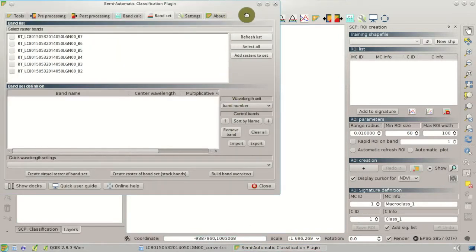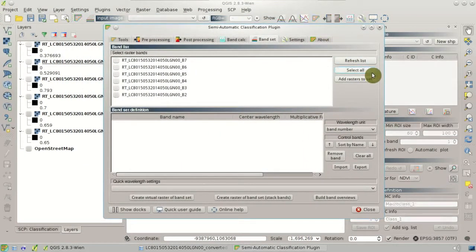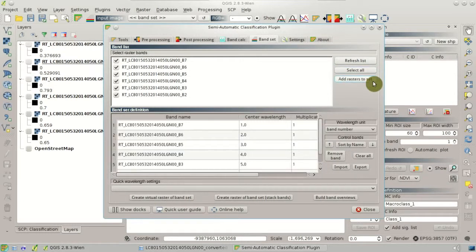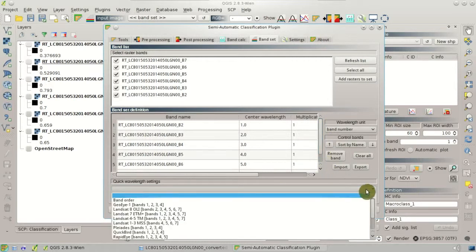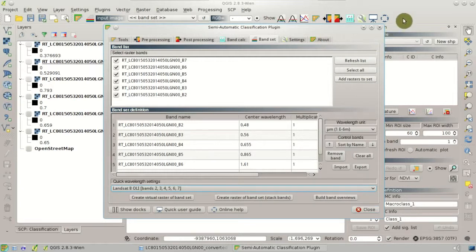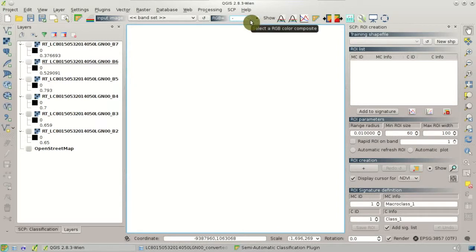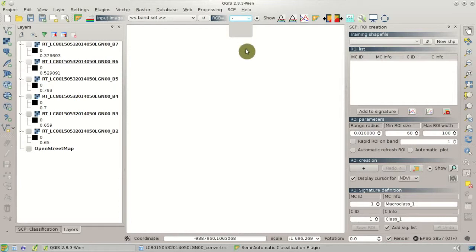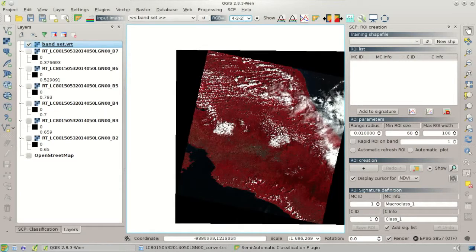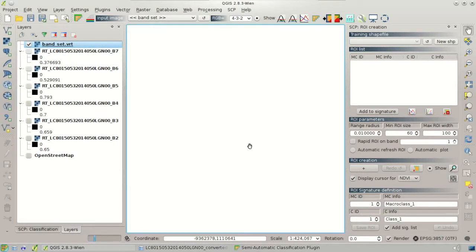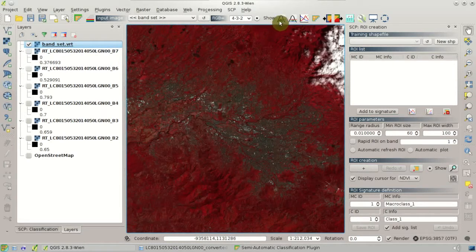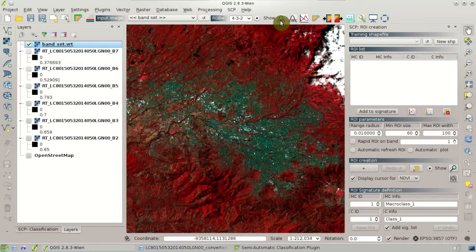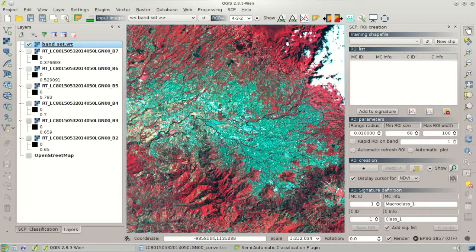In the Band Set tab, we click Select All to select all the Landsat bands loaded in QGIS, then click Add Raster to Set. The bands are loaded in the band set definition. Then we click Sort by Name so the bands are ordered automatically by band number, then select Landsat 8 in the QuickLens settings. Now we are ready to create an RGB composite — a false color composite. For instance, we can select 4-3-2, and automatically a virtual raster is created and loaded in QGIS. We can see a color composite where vegetation is highlighted in red, using the near-infrared band. We can click the stretch buttons to improve the display of the image.